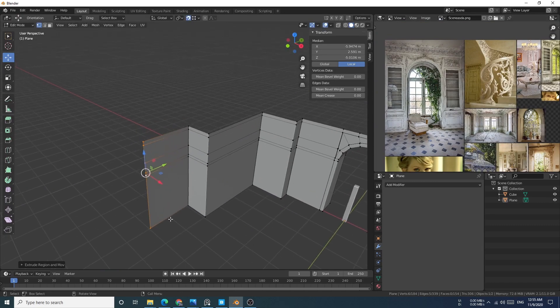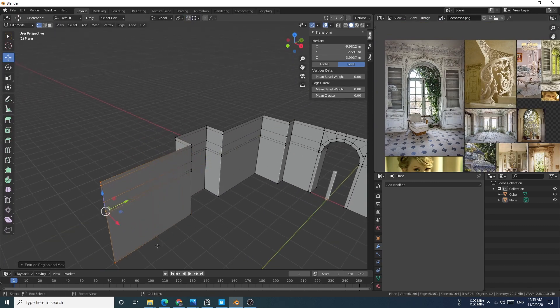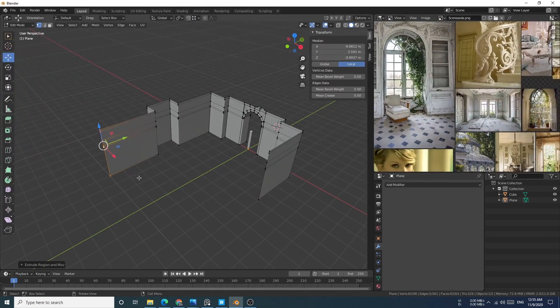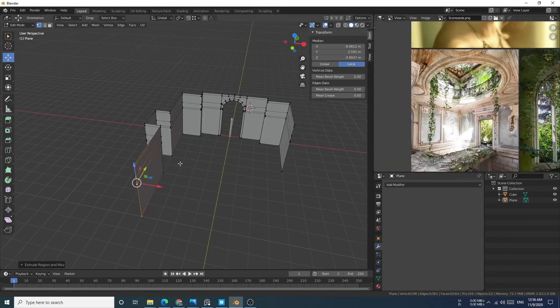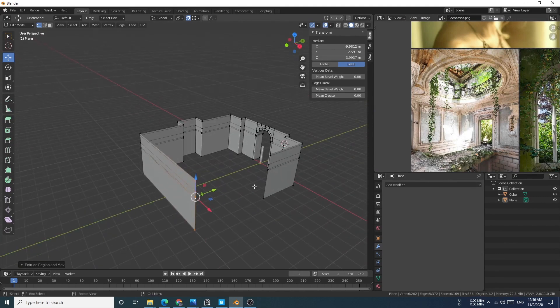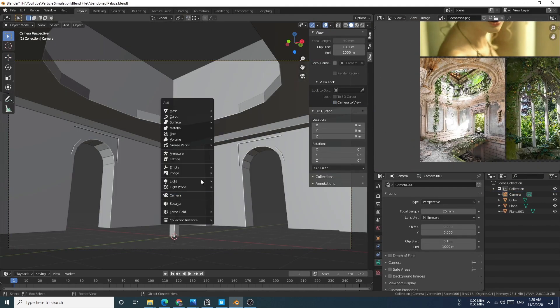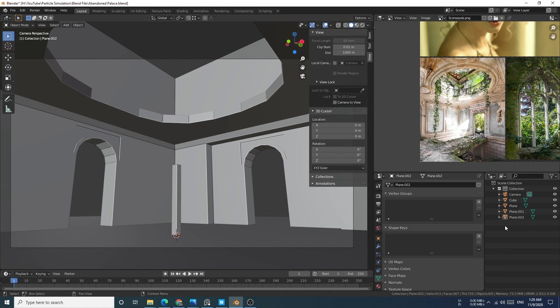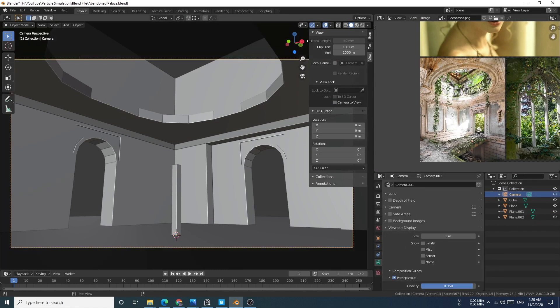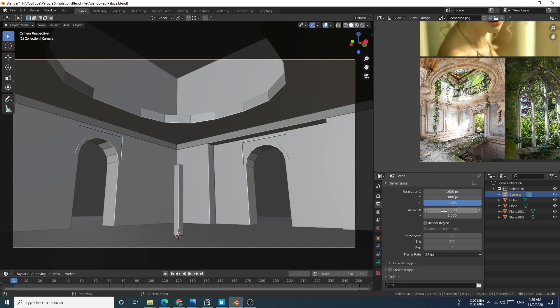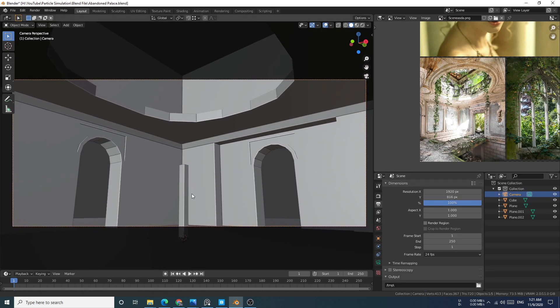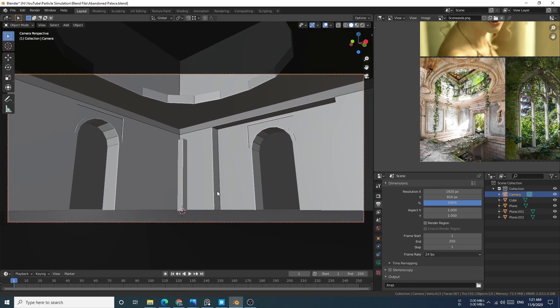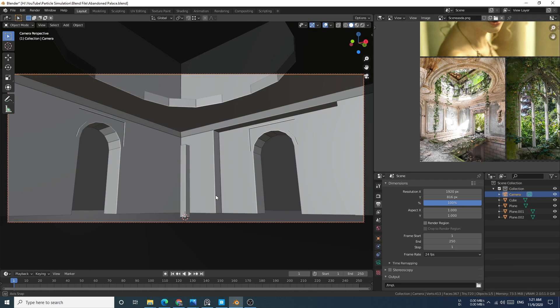I believe this modeling process is fairly simple. Even beginners who have been using Blender for three to four months will not find any problems with it, and if you've been using Blender for at least one year there will be no problem at all. The mansion alone is so simple.